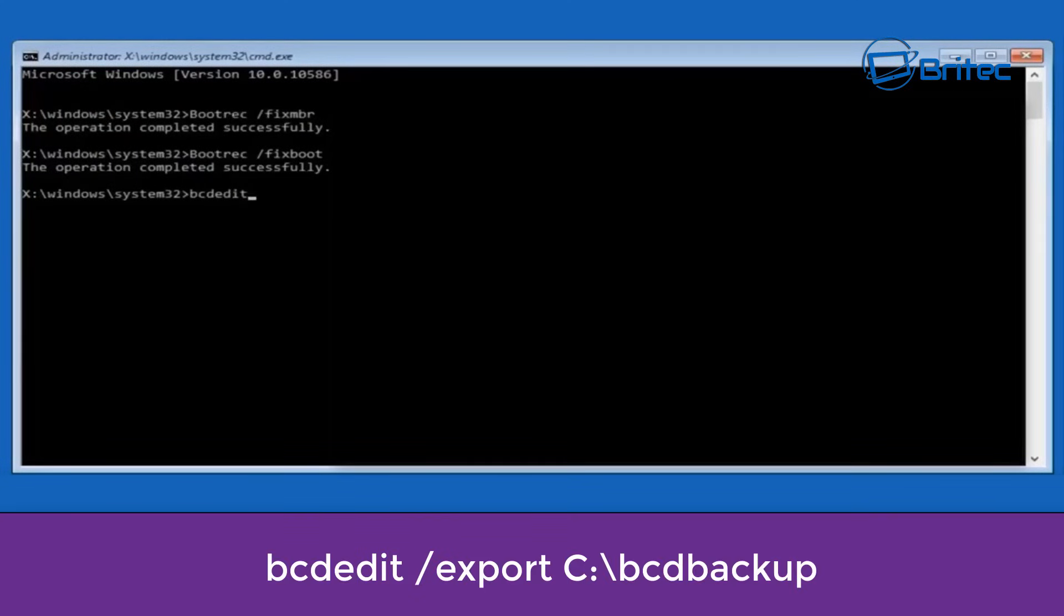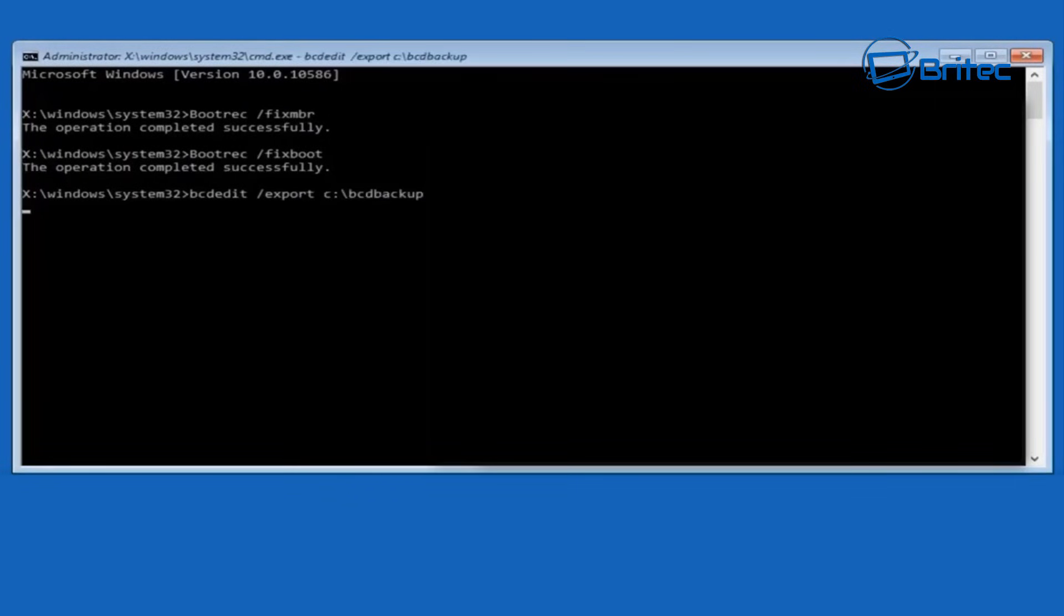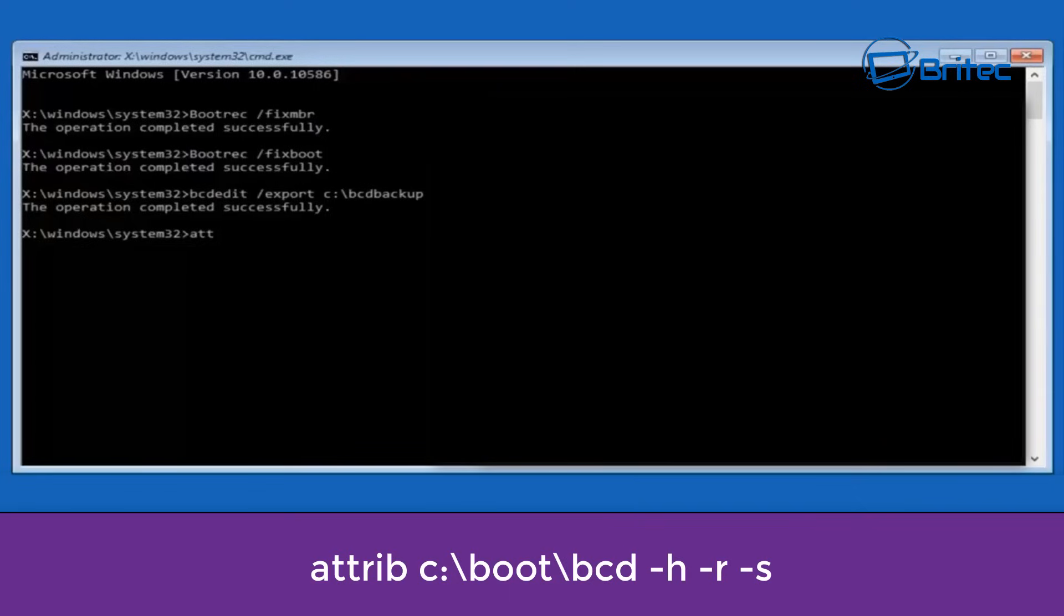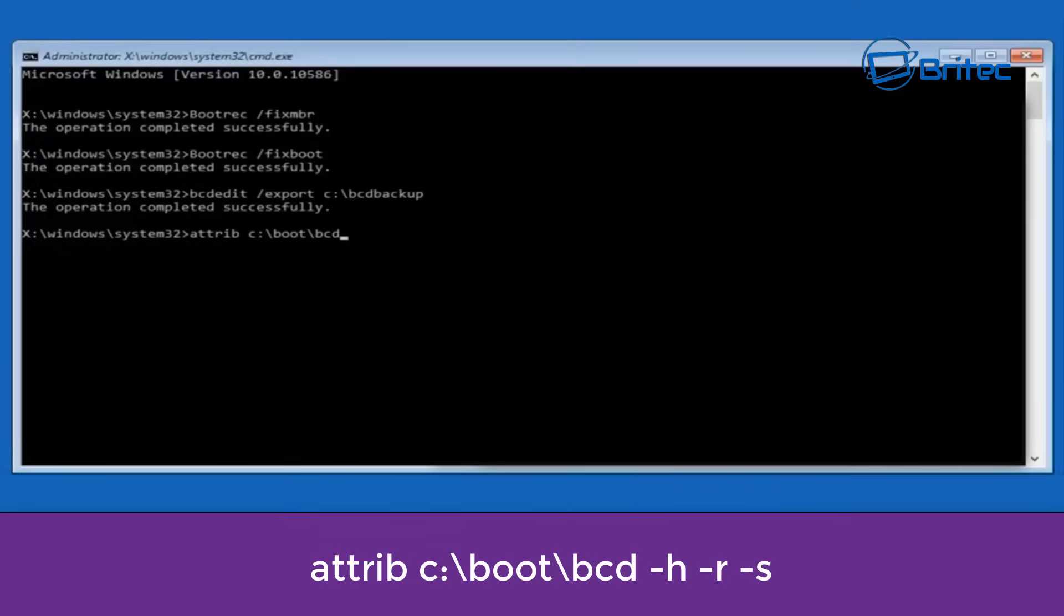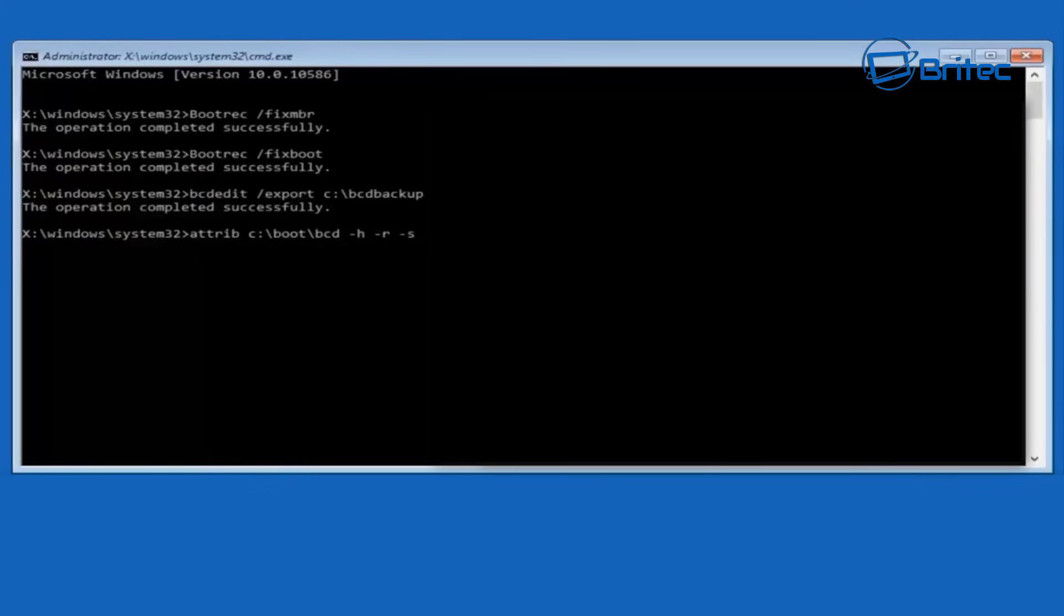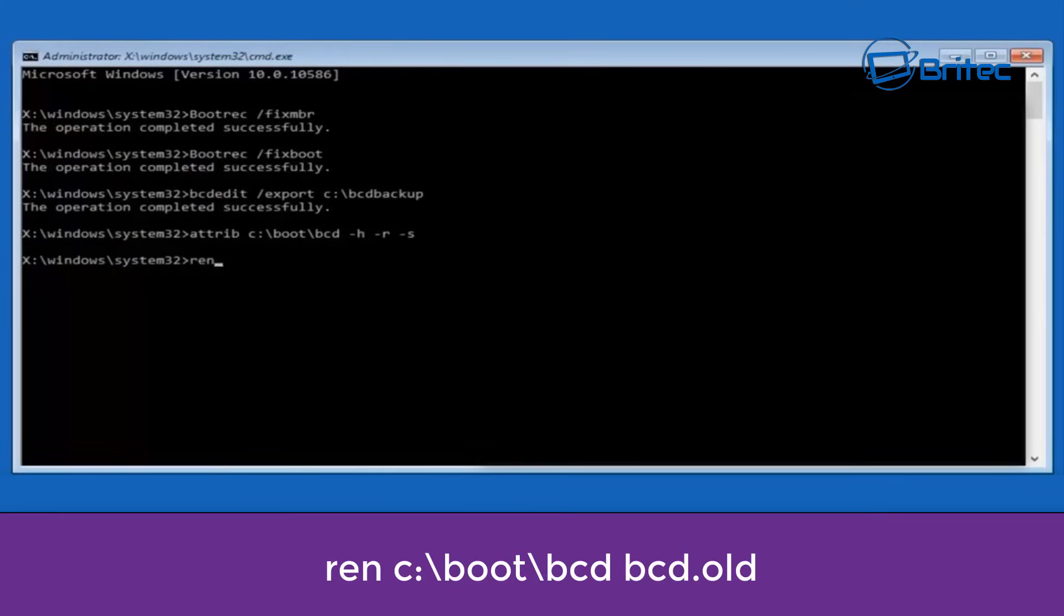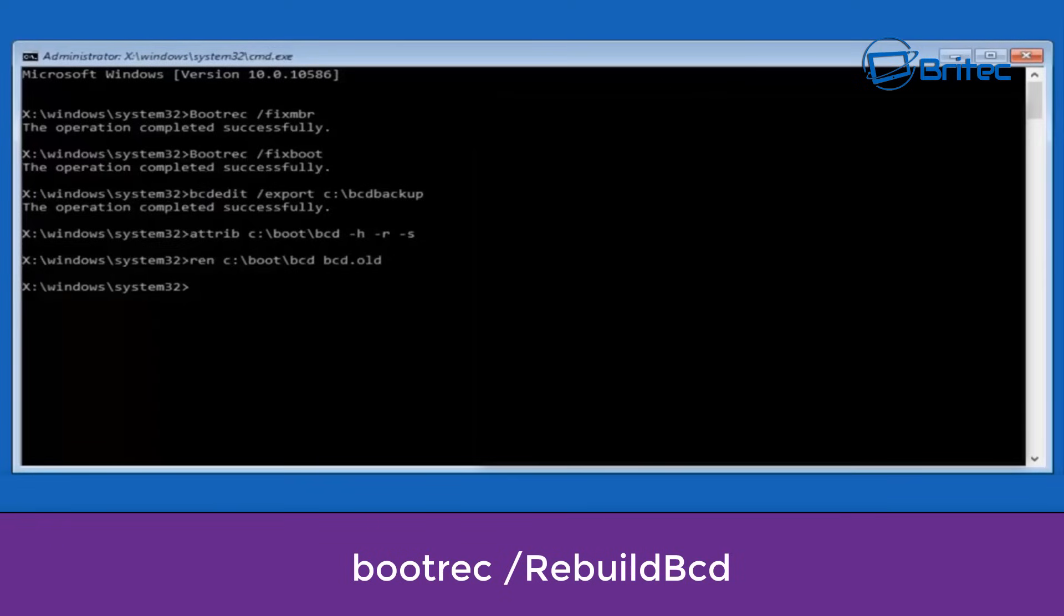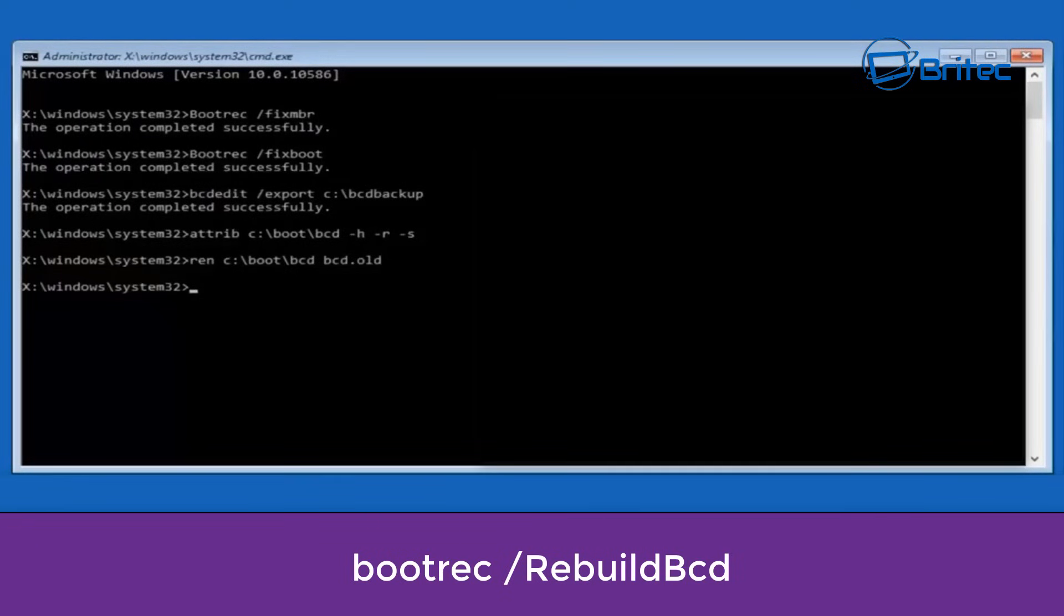Then we can type out bcdedit space forward slash export space C colon backslash BCD backup. This is going to back up our master boot record also. We need to type attrib space C colon backslash boot backslash BCD space dash H dash R dash S. Now we need to type ren space C colon backslash boot backslash BCD space BCD dot old and then push enter.